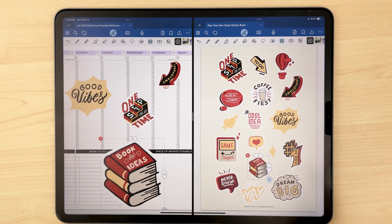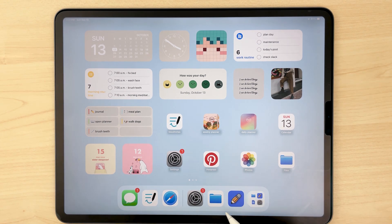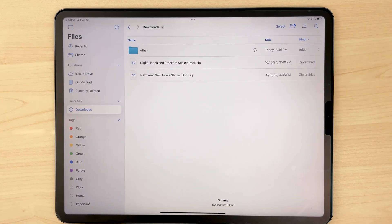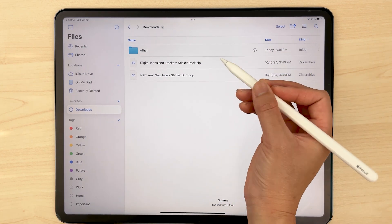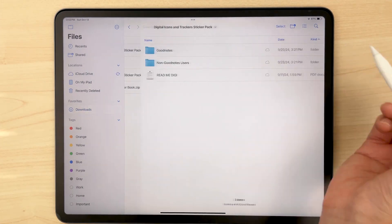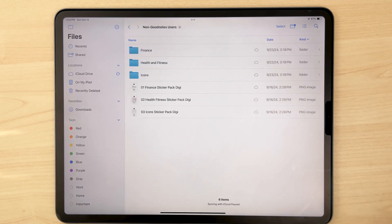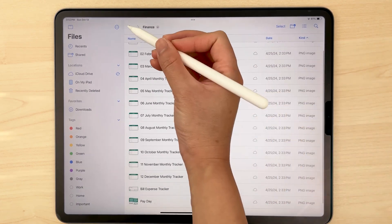Now if you're using our digital planners in an app other than GoodNotes, you're going to follow these instructions. I'll be demonstrating with the app Notability on an iPad, so the steps may vary depending on the device you're using. First, navigate to your downloaded file in the files app. This is important — you need to first unzip your downloaded file in order to access its contents. On the iPad, you would tap on it or long press and click uncompress. From there, navigate to the non-GoodNotes folder.